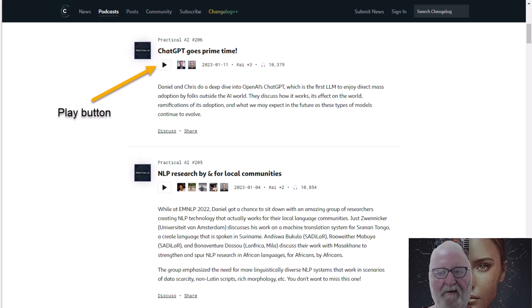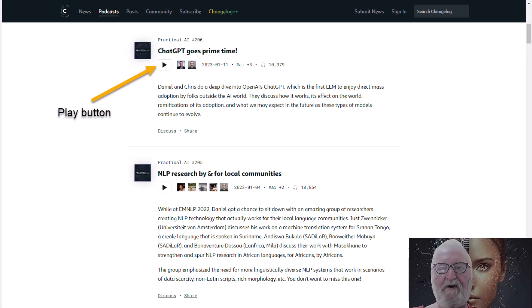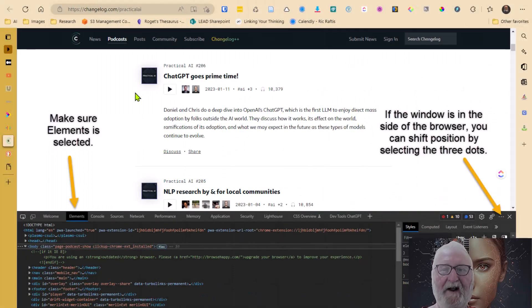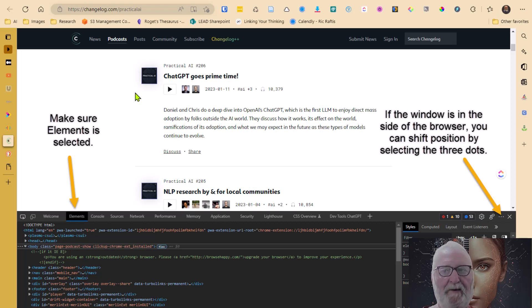We need to have a look at some code, and there are a couple of ways to do this. The easiest is to hit F12 on your keyboard. The other alternative is to right-click on the page, and at the bottom of the menu you'll see Inspect. If you click on that, it will also bring up the developer tools, and this is what you will see on screen.